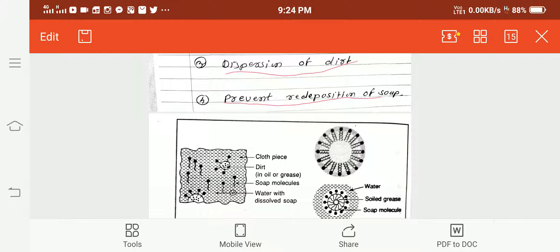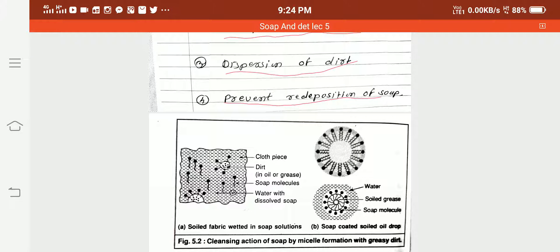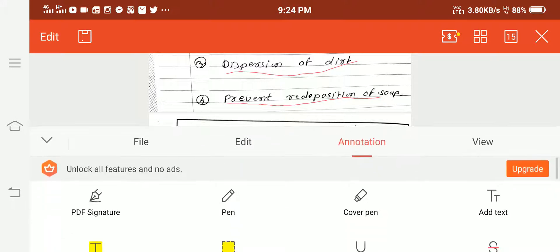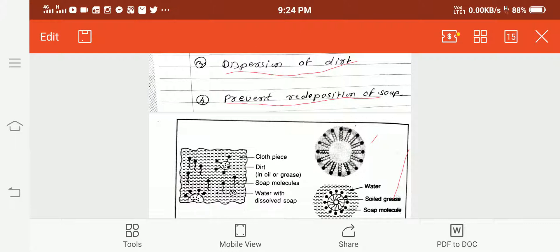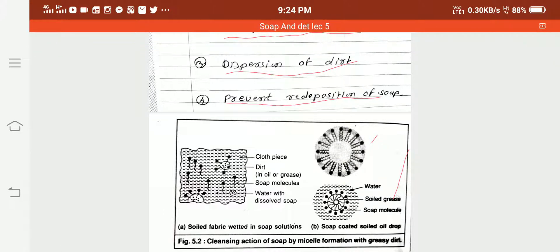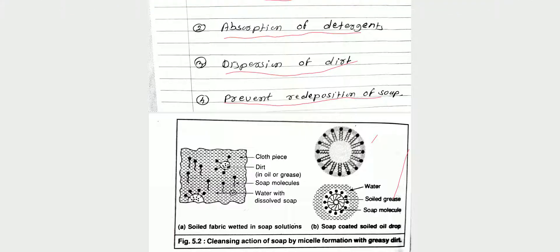The diagram shows soiled fabric wetting in soap solution. Another diagram shows micelles and soap-coated soiled oil drops. Now we study the first step, wetting the surface, in detail.